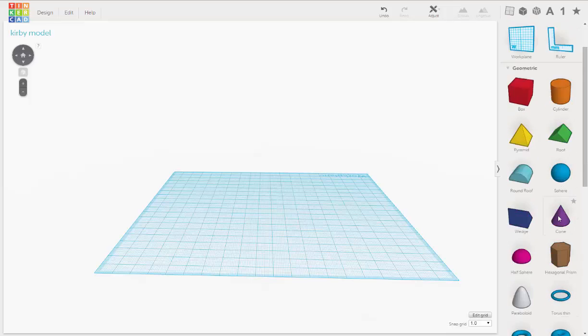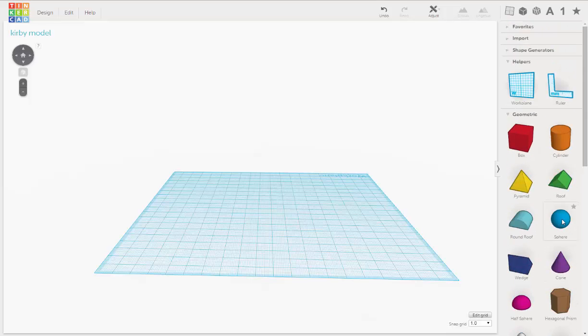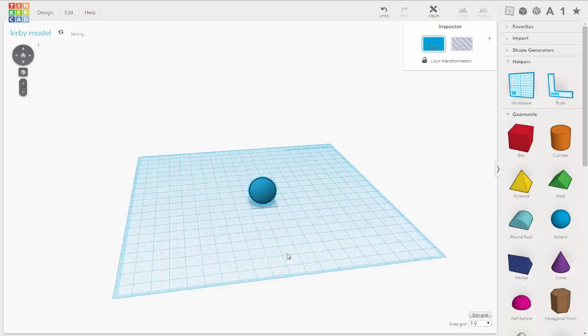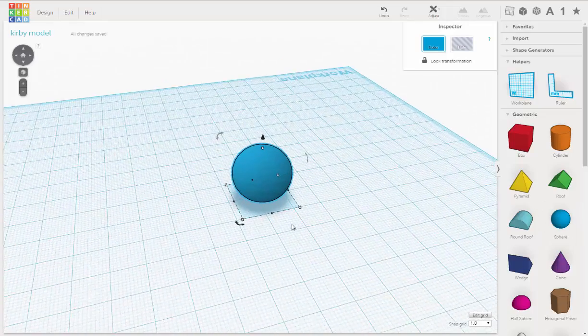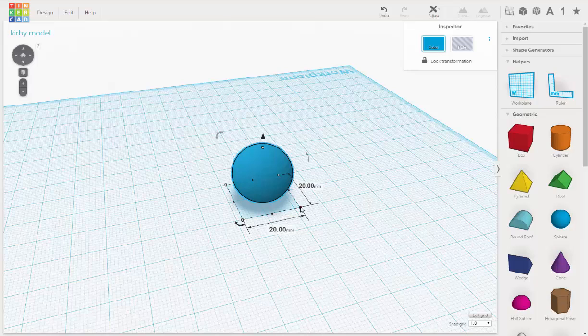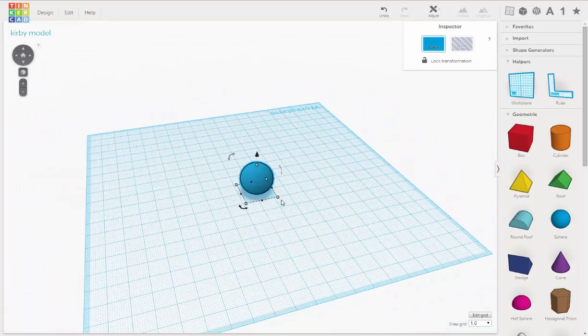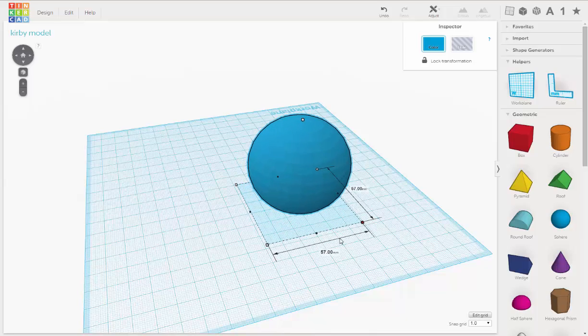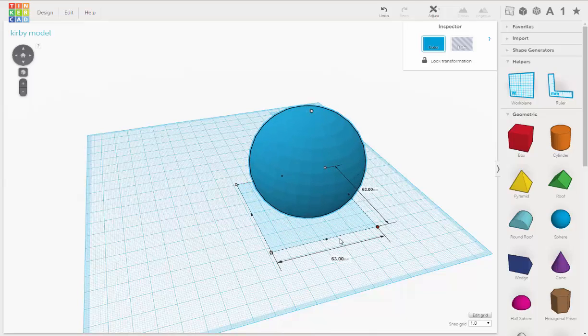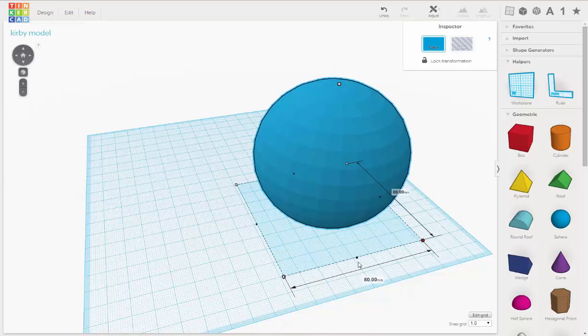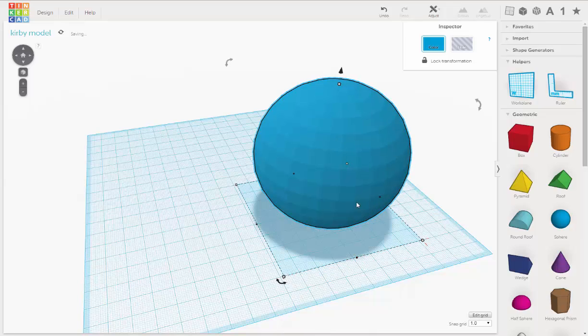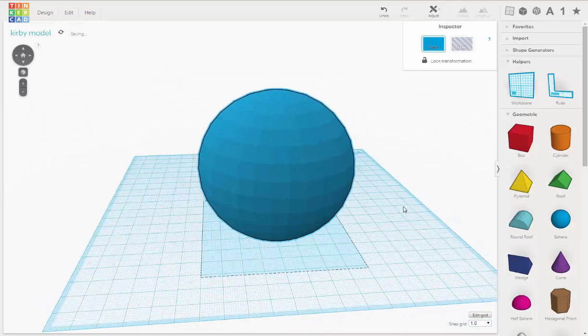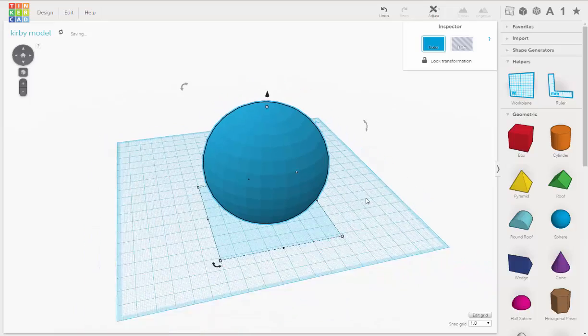Alright. So Kirby, his body is shaped like a sphere. So we're going to start off with that first. We're going to come over here and drag that on. Okay. Now if you go to the corner here and put your cursor over the corner, it says it's 20mm by 20mm. So that's a little small. So we want that to be bigger. So since he's a very simple character, we're going to make him a bit bigger. So let's go up to 80. There we go. Alright. So there. We've got Kirby's body.